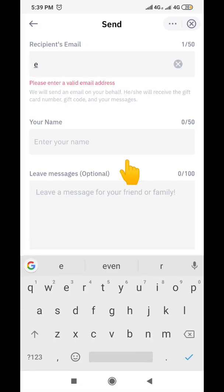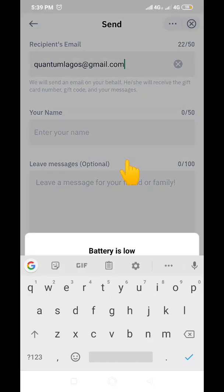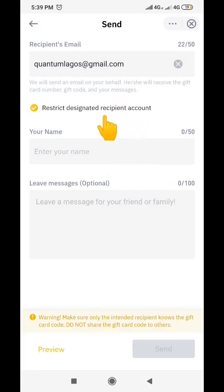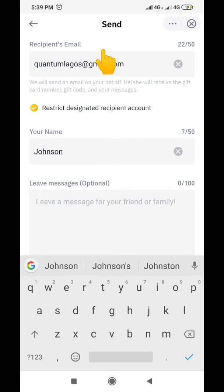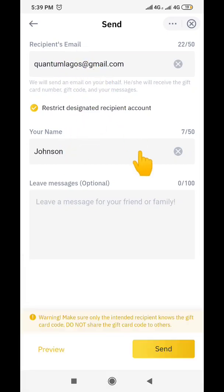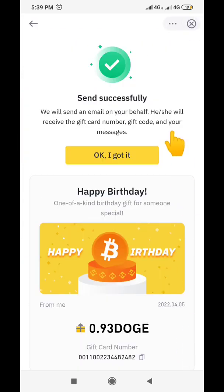When you click on 'Email', it will ask you to put the recipient's email address. We'll enter the email address here. Then you can put the name of the recipient — let's say 'Johnson'. So this gift card will be delivered to Johnson at this email address. Then click 'Send'.